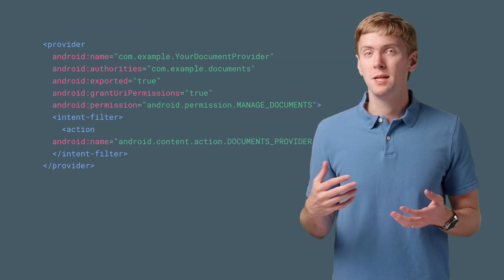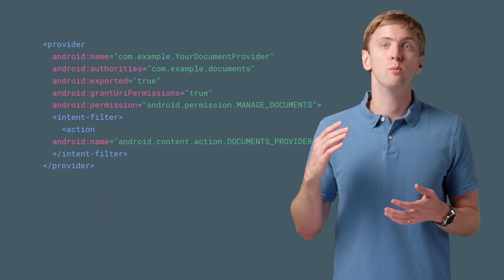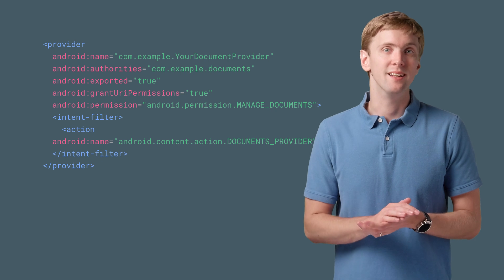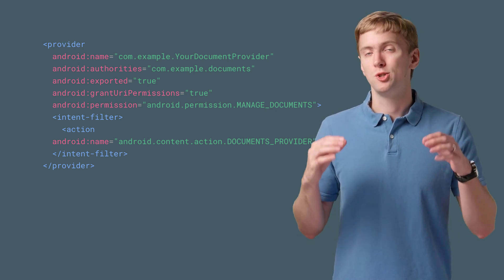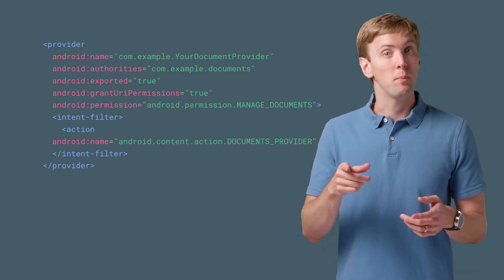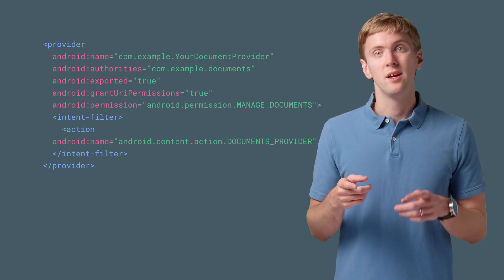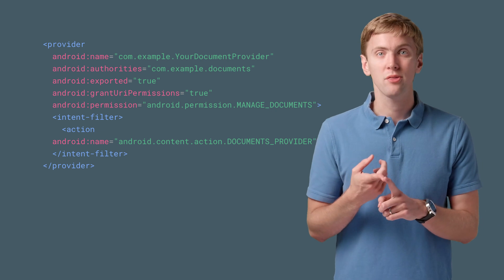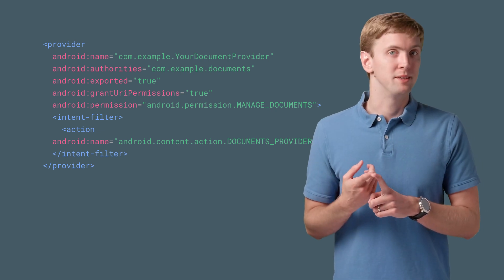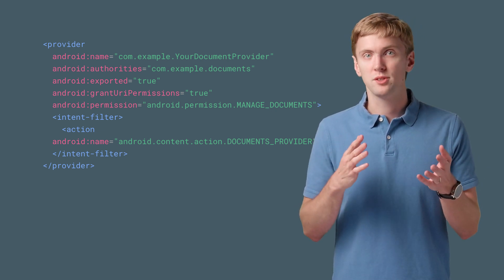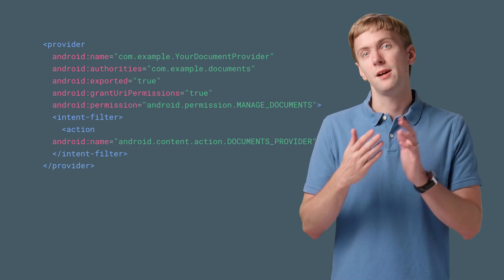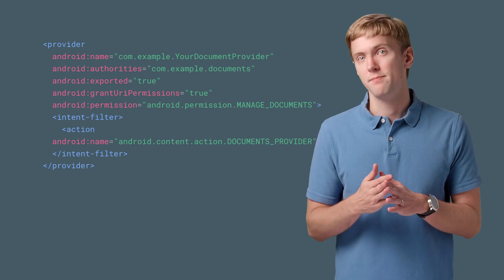Of course, the best implementation won't do any good unless you add your DocumentsProvider to your Android manifest. Couple things of note here. You need a unique authority for your DocumentsProvider, generally something prefaced with your application ID or package name.